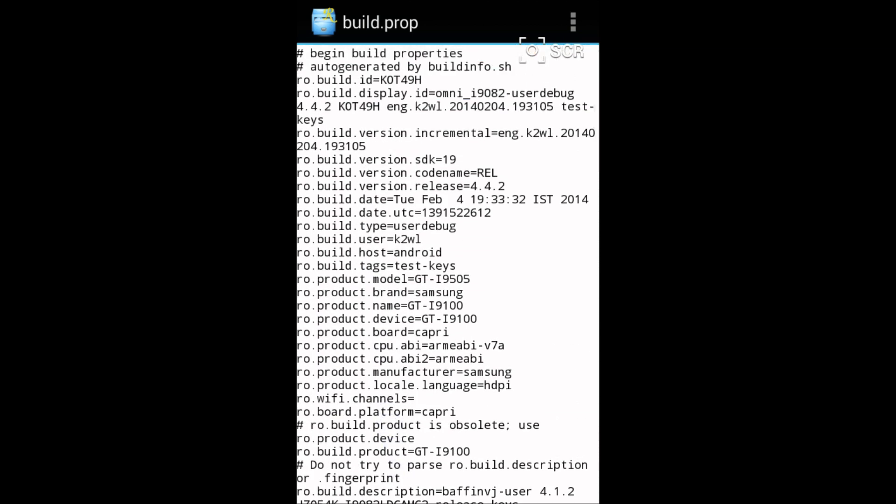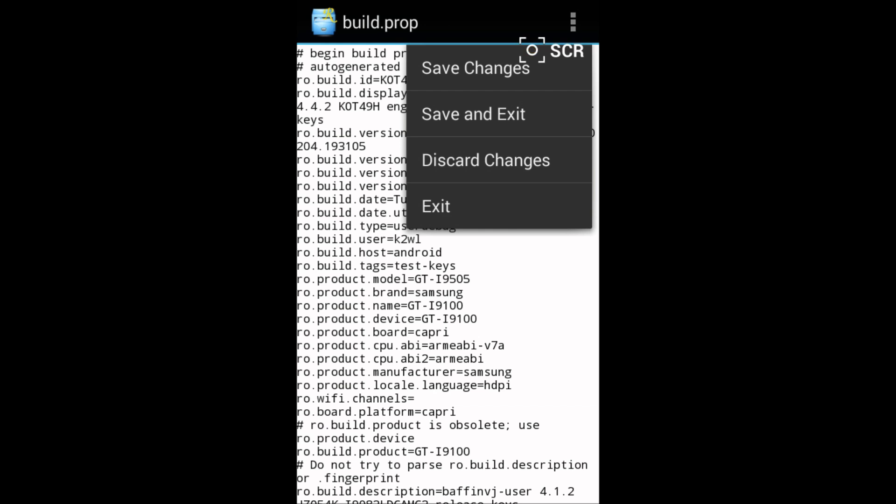When you have added all the things that I have told you, just go above and click on save changes. As I have already edited I will not, so I will click on exit.